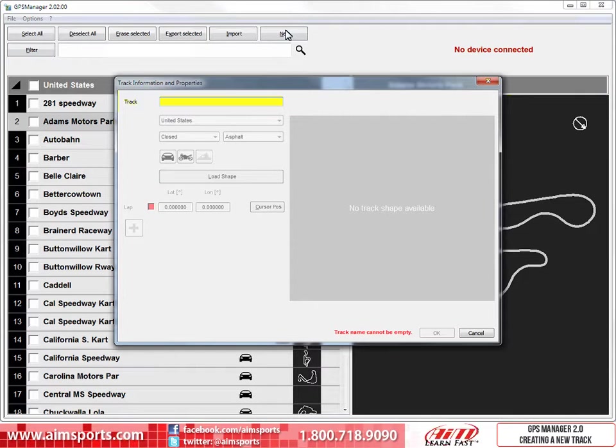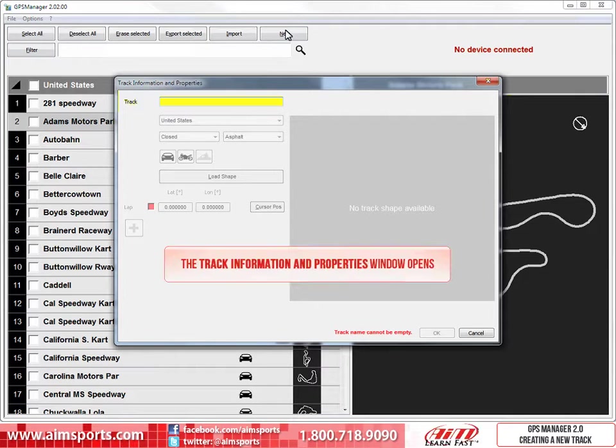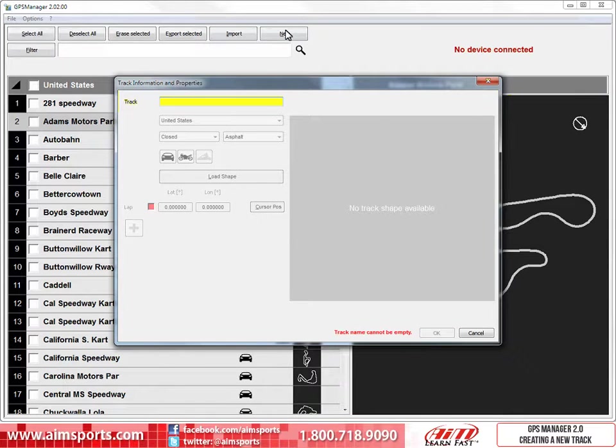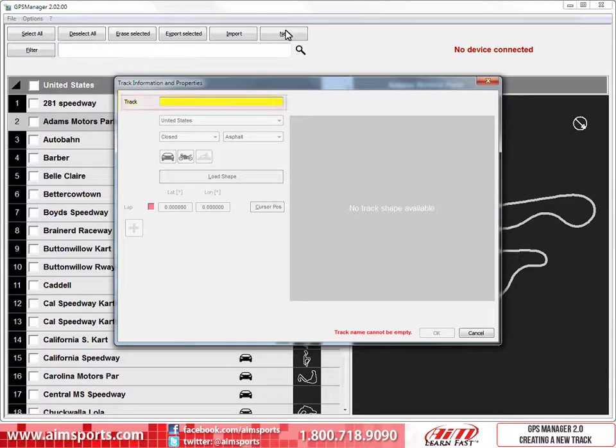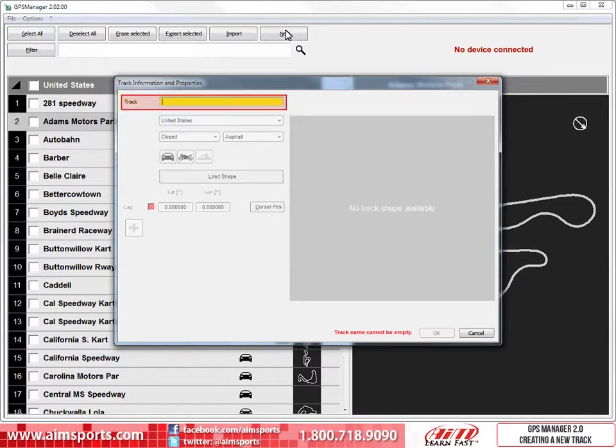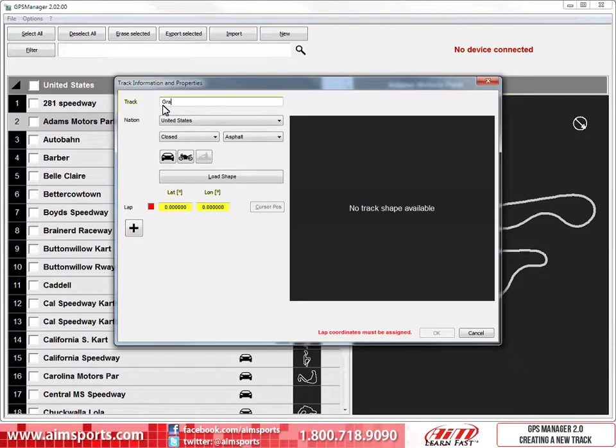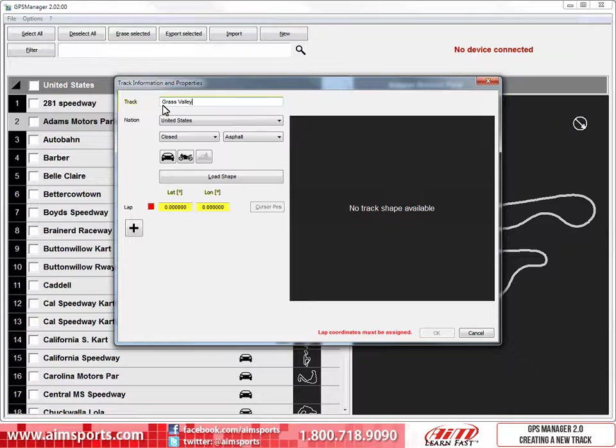This will open the Track Information and Properties window. The first thing we need to do is type in the name that you want to call your new track. In this case, we will call the new track Grass Valley and type it into the Track Input box. Another important part of saving a track is to add more information that will help you sort or filter the tracks in your database. The remaining pieces of information required are the nation the track is located, the track type, and the surface type.